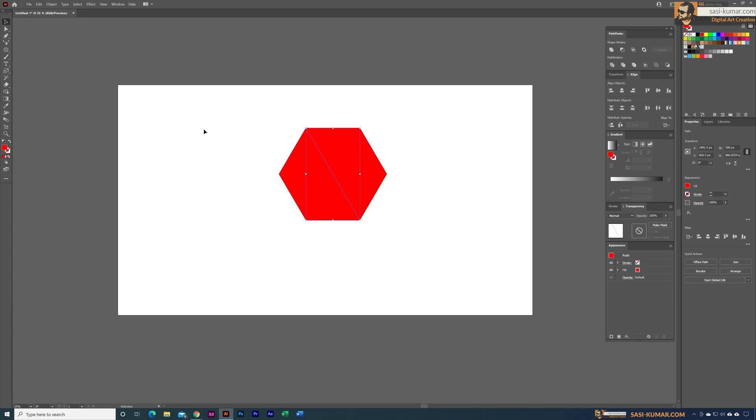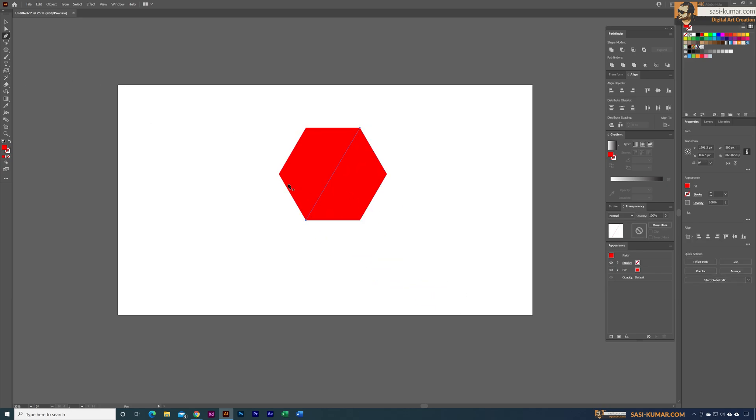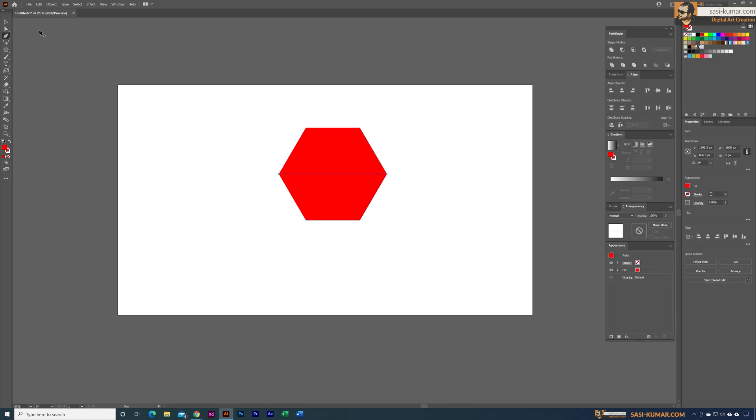The second one I'm going to select from here to here, and the third one from here to here. Now if you select all of these objects you can see we have connected all these anchor points opposite to each other.